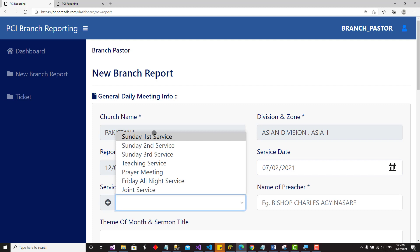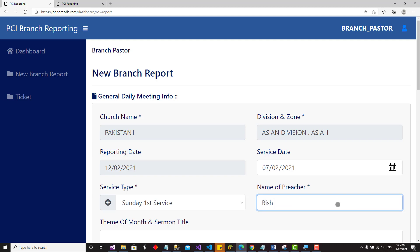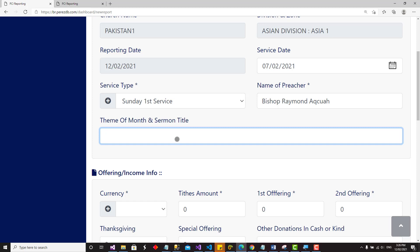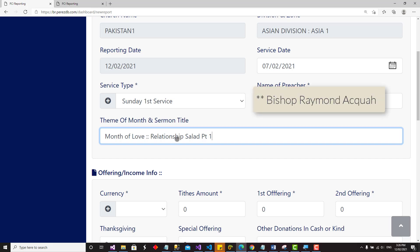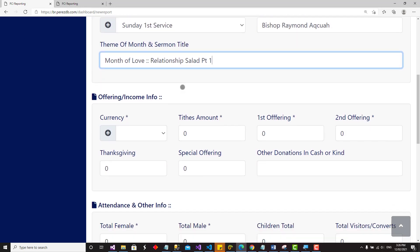I'm submitting the report for my Sunday first service, so I select 'Sunday First Service'. Then enter the name of the preacher — for example, Bishop Raymond. Next, enter the sermon preached and the theme of the month. For February, the theme of the month is 'Month of Love', and the sermon is 'Relationship — Part One'. This covers the general information section.